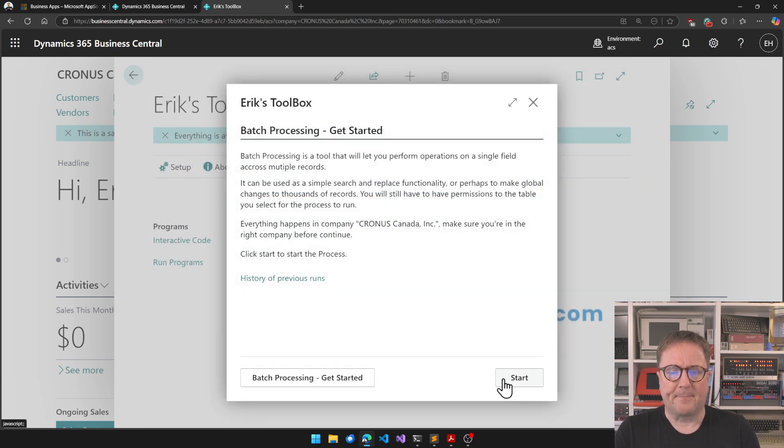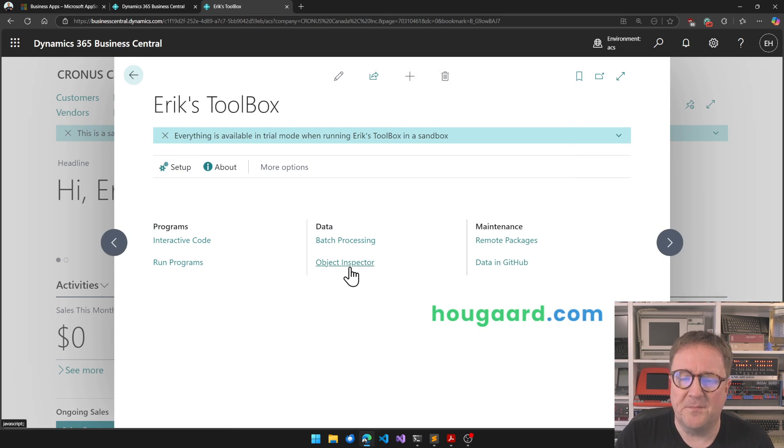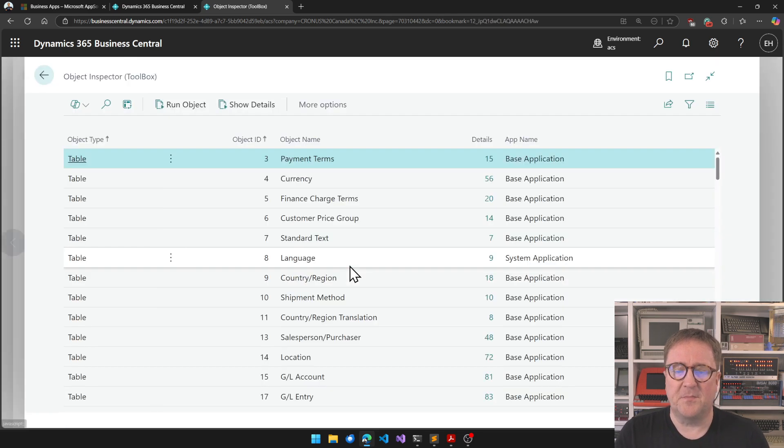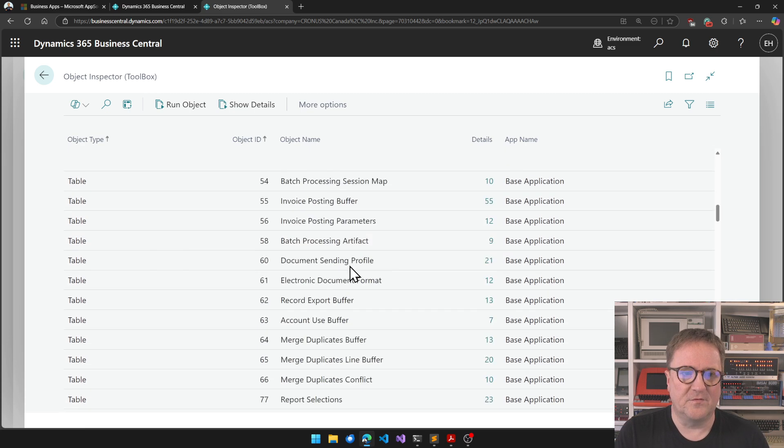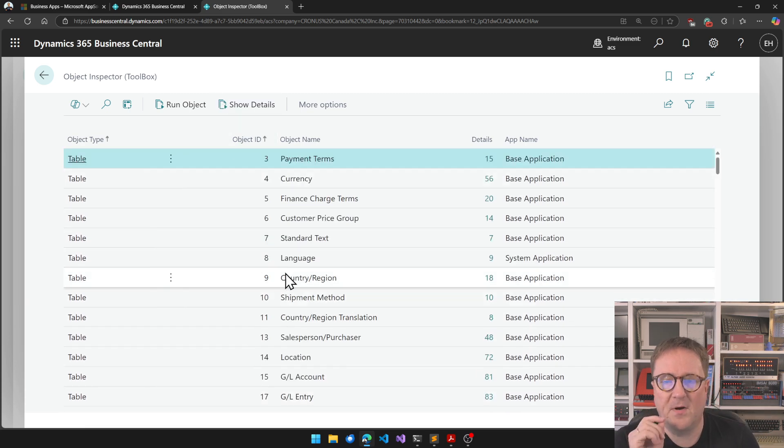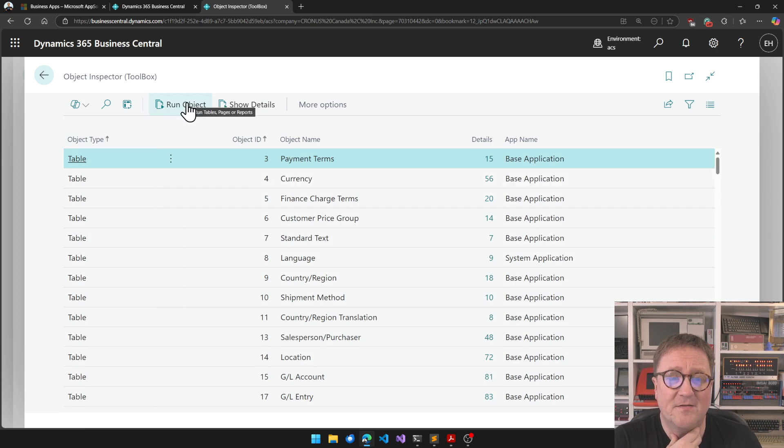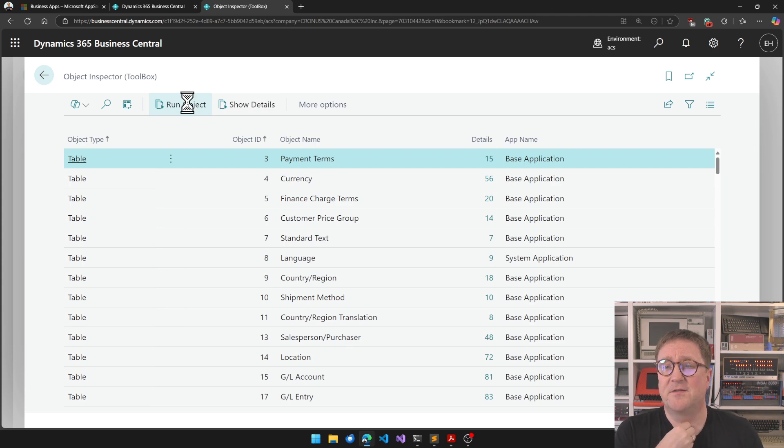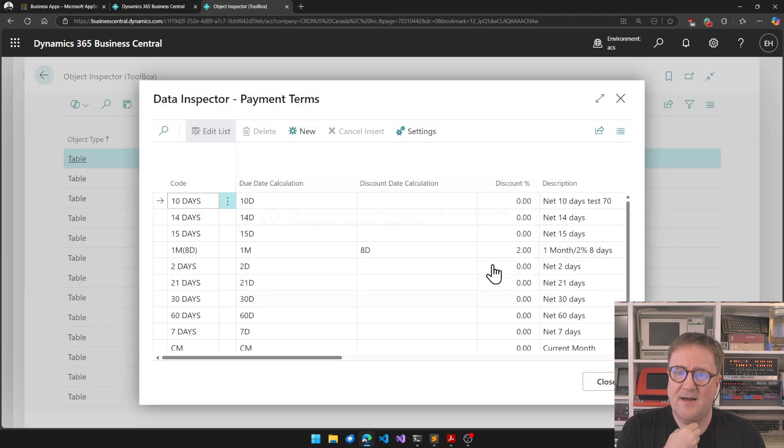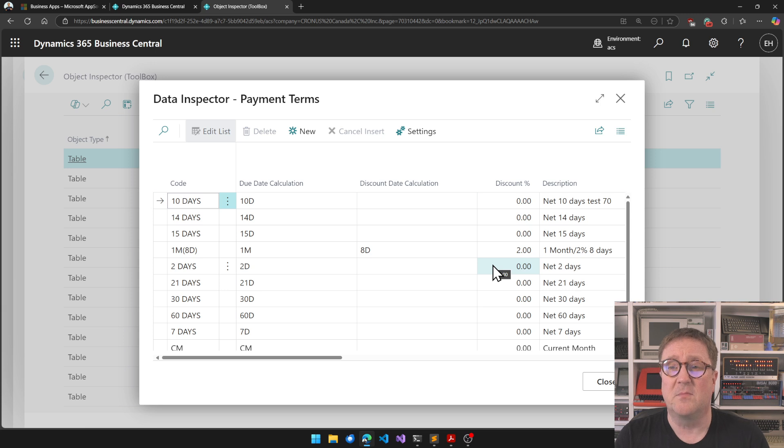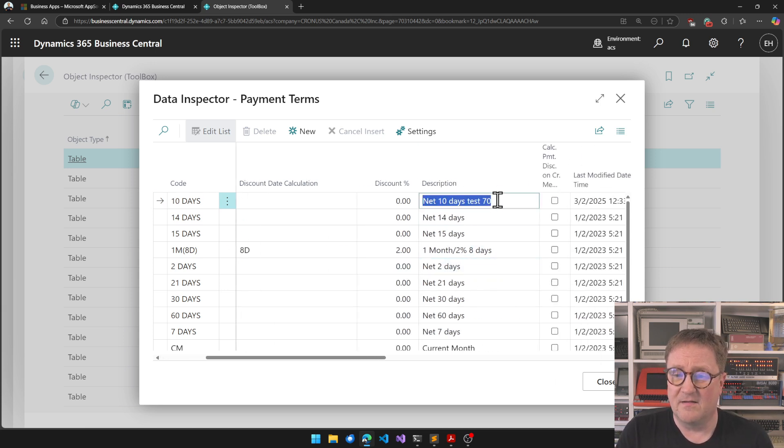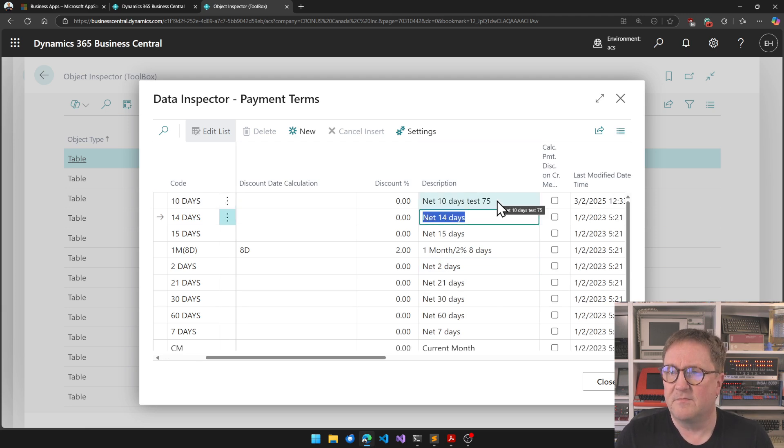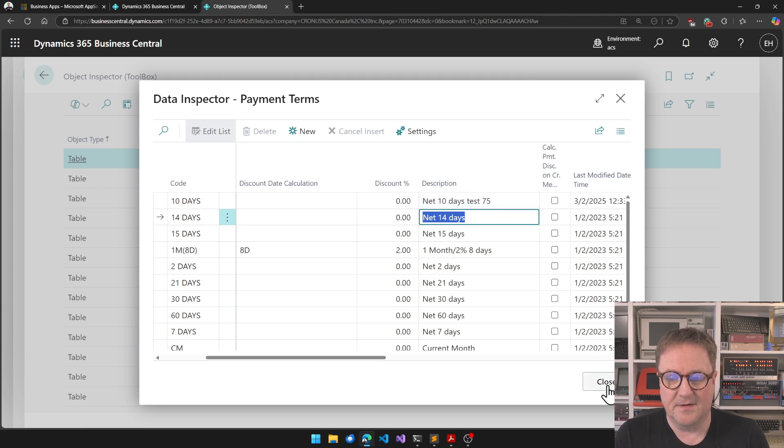The next module is the Object Inspector. The Object Inspector is a way to look at tables, look at pages and code units and so on. But you can also run a given object, and when you run a table, you actually run the table in edit mode. Standard Business Central has the ability to run any table, but it's only read-only mode. So here you can run it in edit mode and change any field you want, if you are a super user.